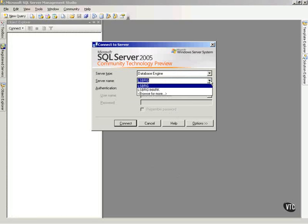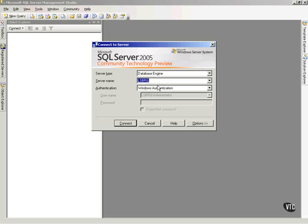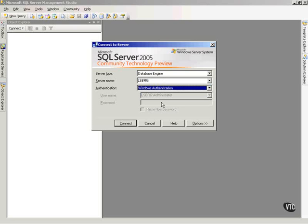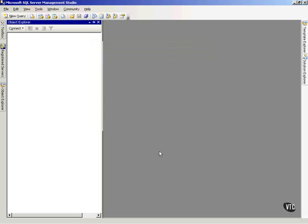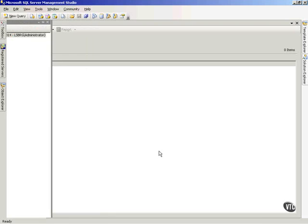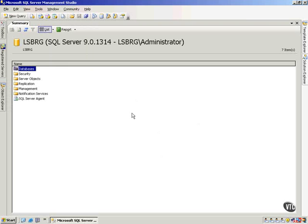I can also tell it which server, and this could be any number of SQL servers on my network. I'm going to choose my default instance right now, and I can tell it what type of authentication I want to use to connect to that particular server. So I click Connect. It's going to connect me to my default instance, and notice what it did.